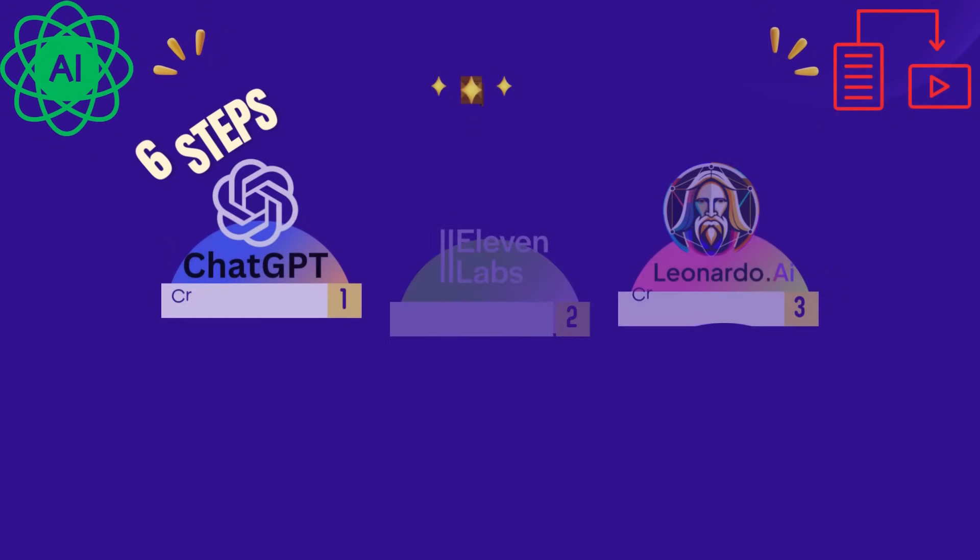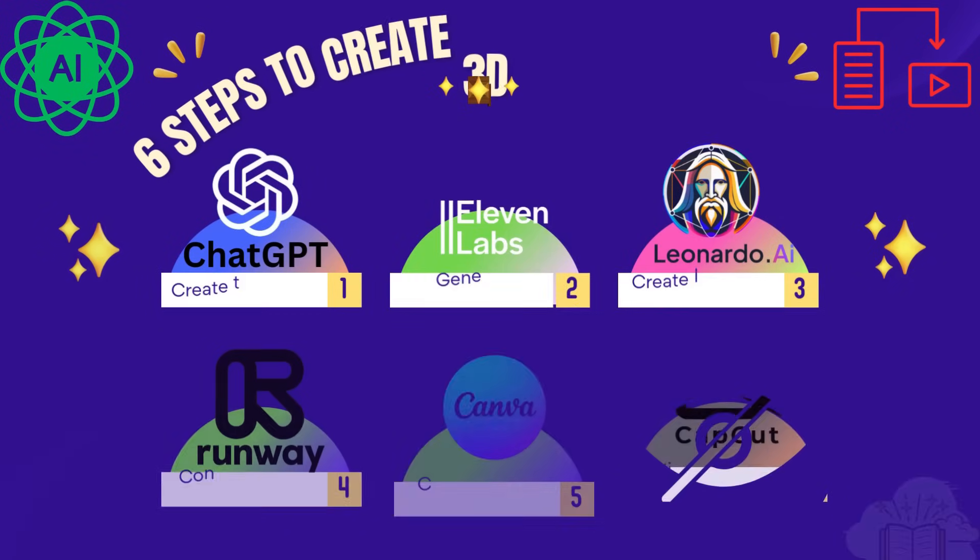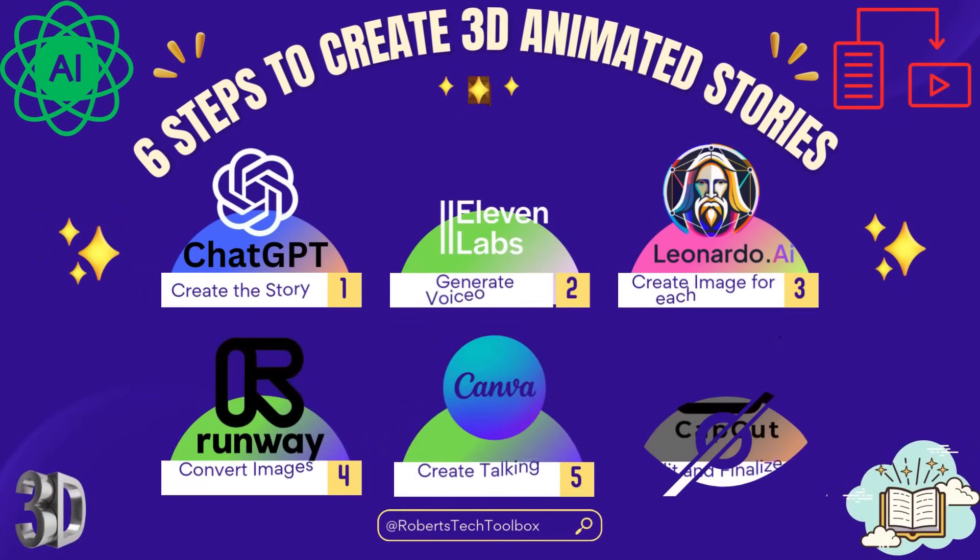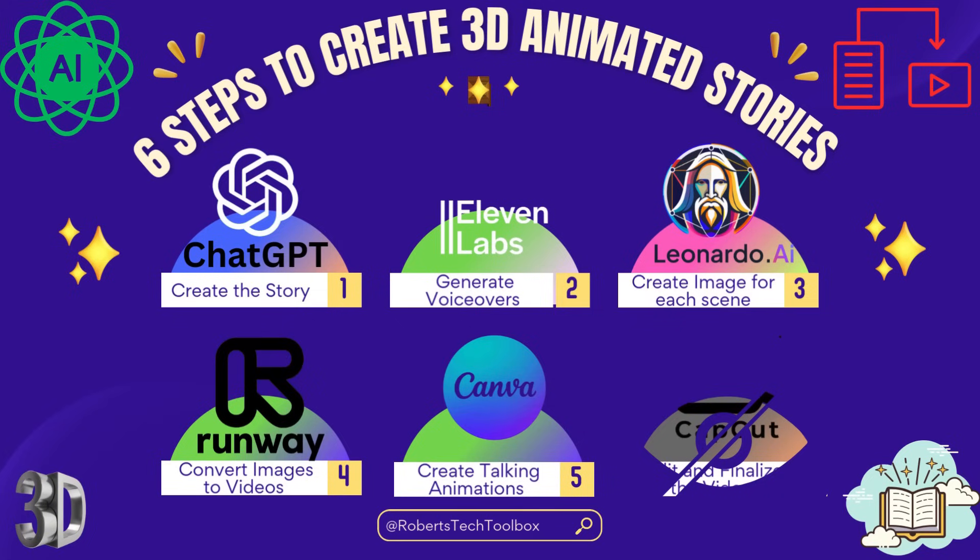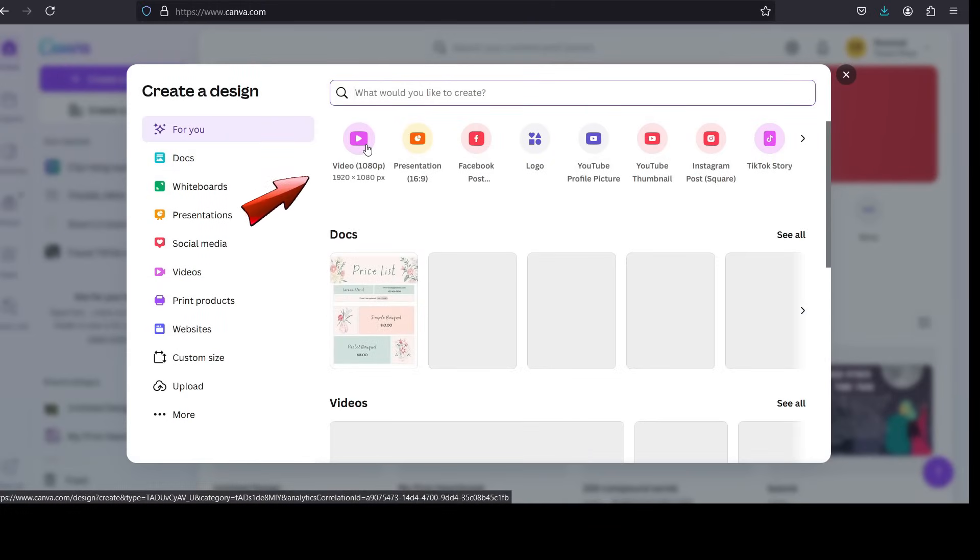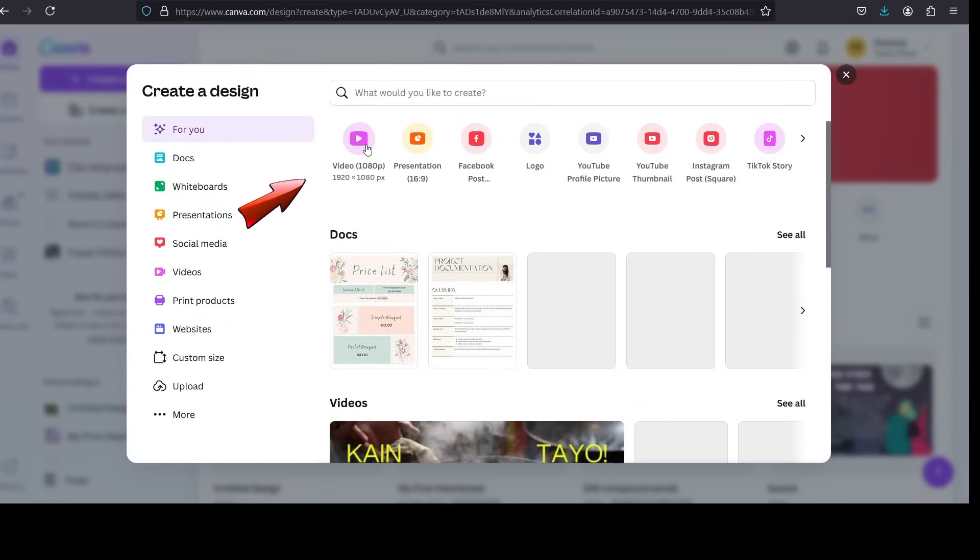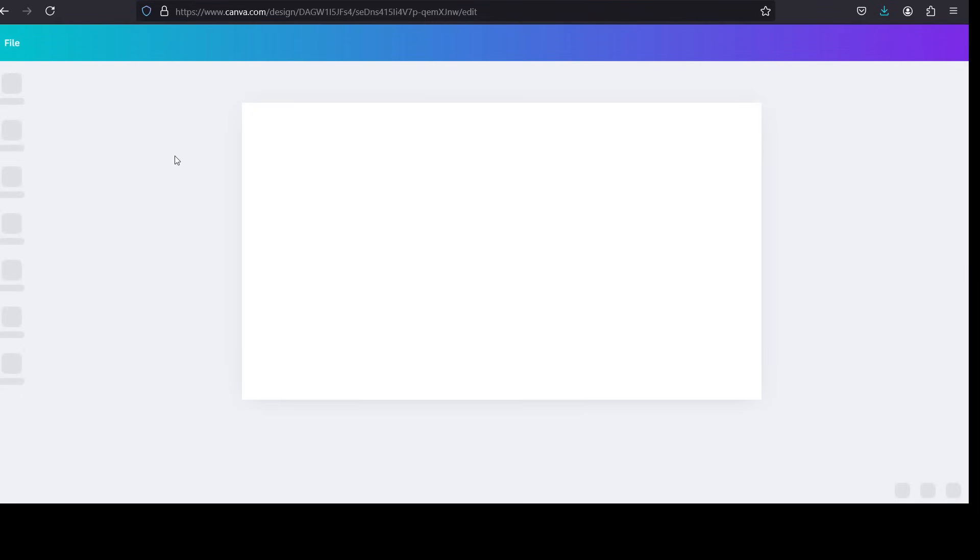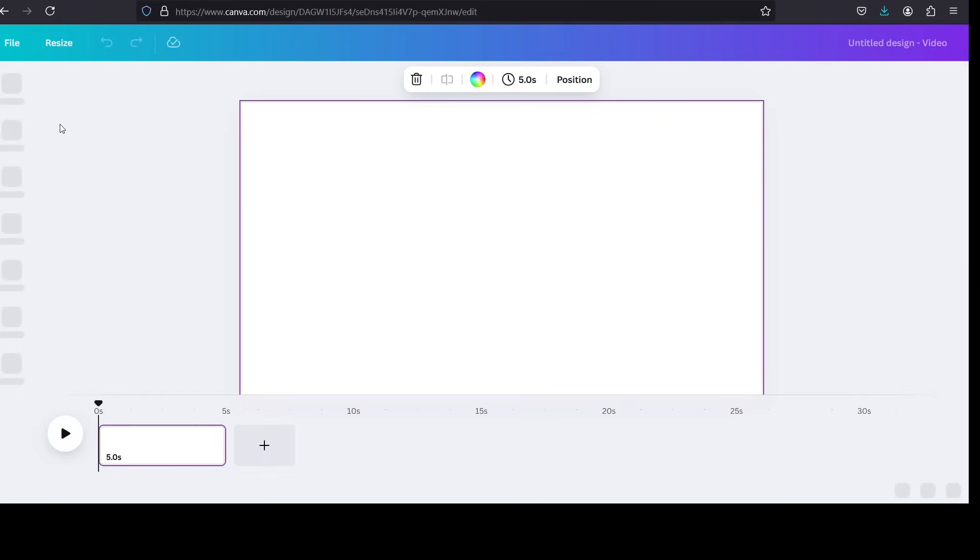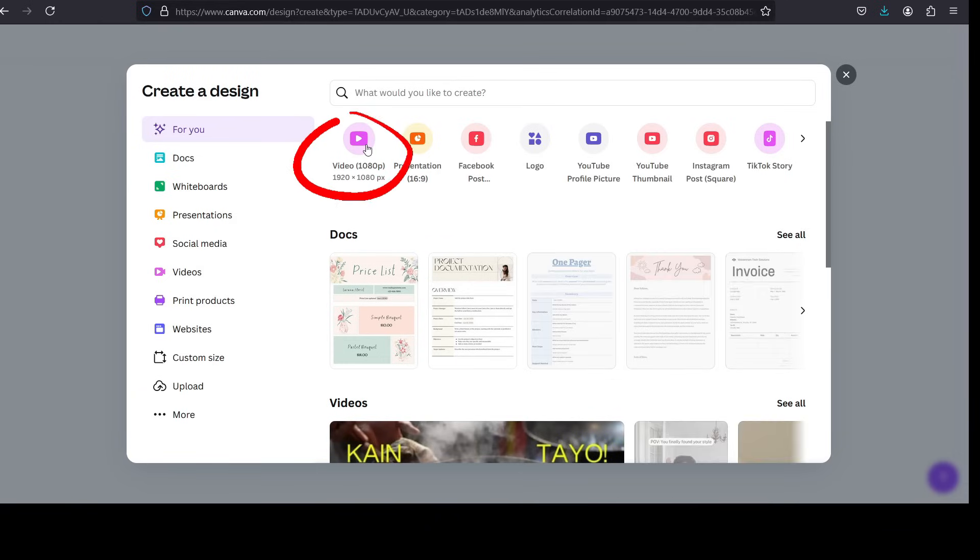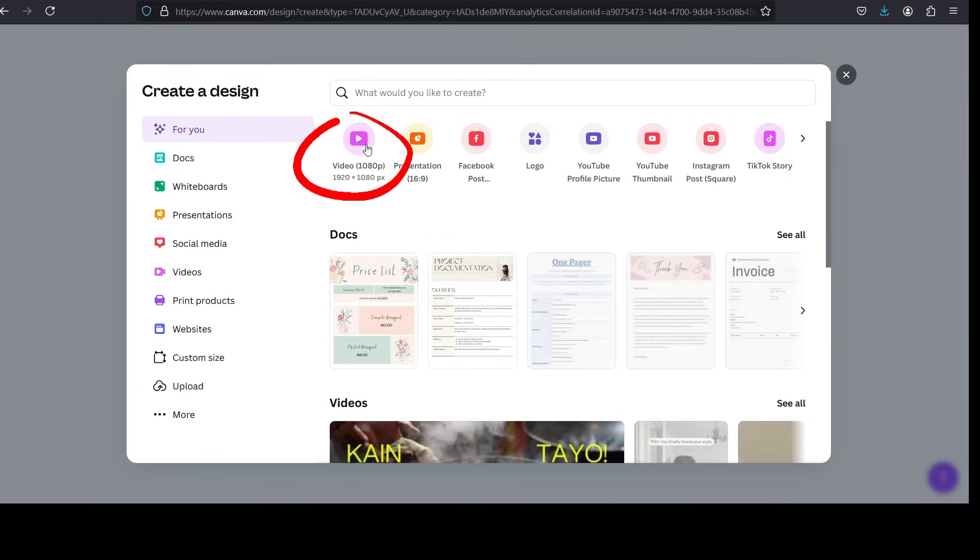Step 5: Create talking animations in Canva. Adding talking animations can make your story more engaging, and Canva's Lalamoo Studio app can sync mouth movements to your voiceover. 1. Log into Canva. First click on Create Design, and then click on the video format you want. In this video, I have chosen a long video for YouTube. 1920x1080 pixels.